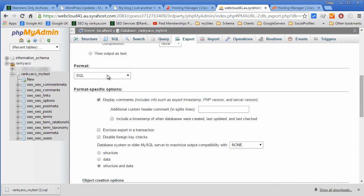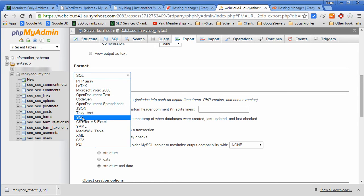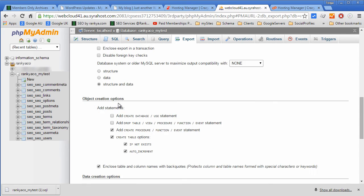Choose SQL format. Surely you can backup using different formats but to restore it and to make it easy for yourself always select SQL. That stands for Structured Query Language.